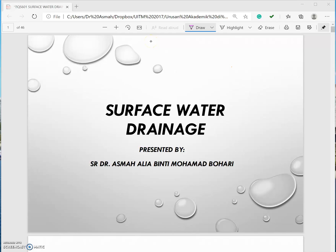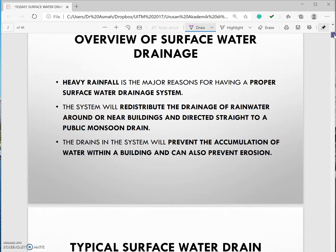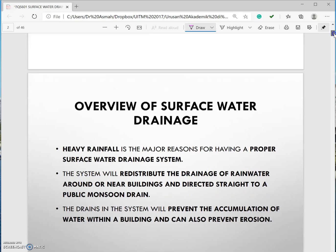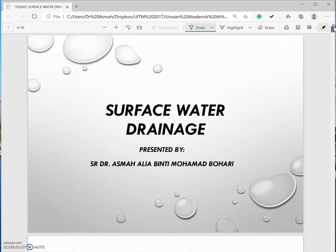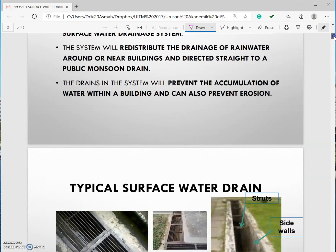Assalamualaikum warahmatullahi wabarakatuh and good day everyone. I'm Dr. Alia and welcome to my class BQS601 Measurement of Construction Works related to external works. For this week we'll be looking at the first topic which is surface water drainage.